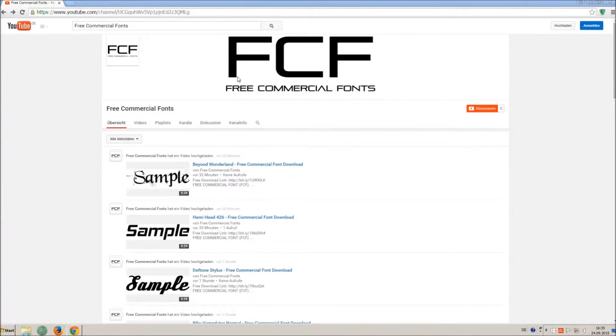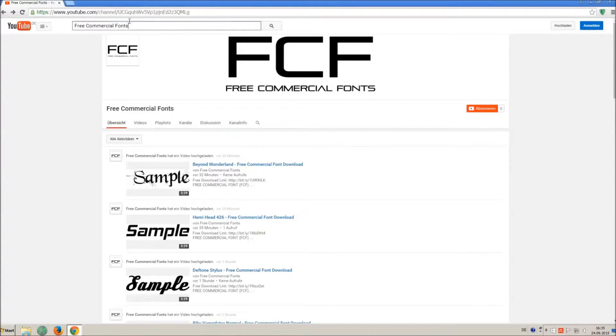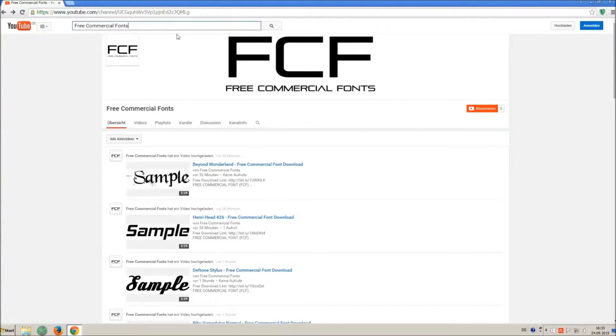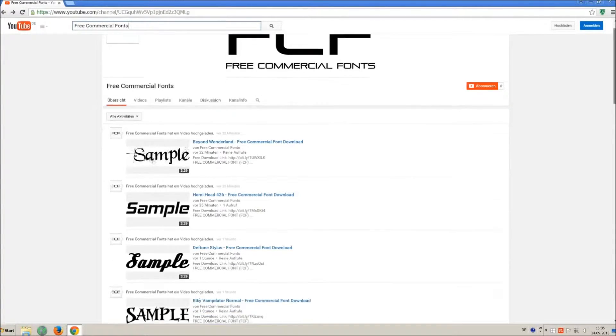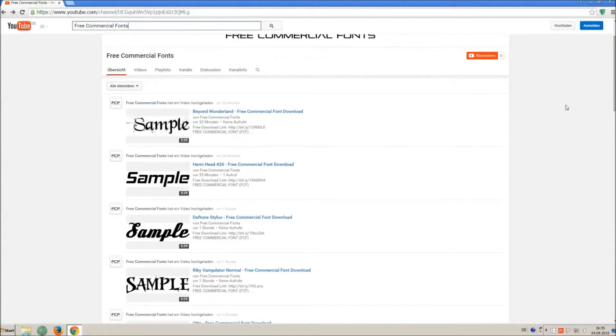Hello my friends and welcome to FREE Commercial Fonts. Congratulations, you have found the ultimate font channel with over 4000 different fonts.